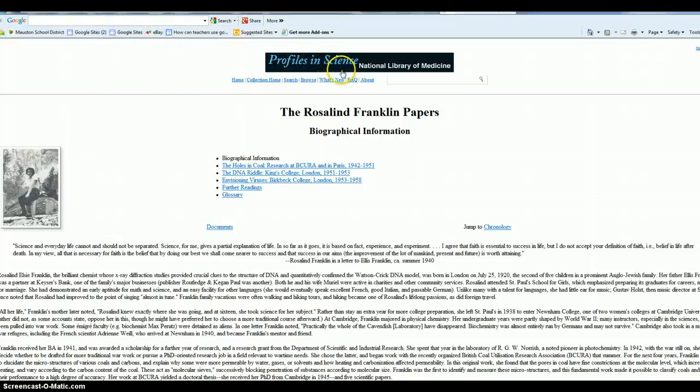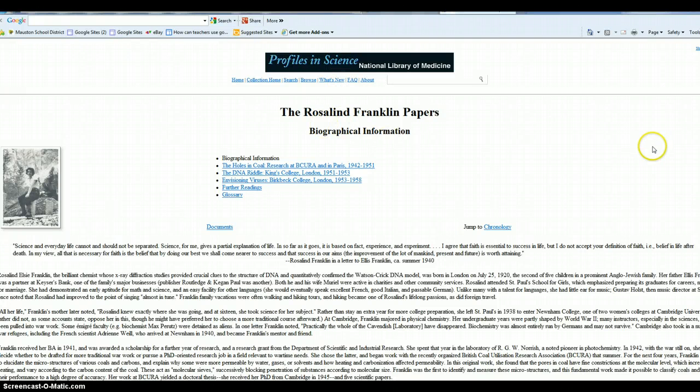Profiles in Science is sort of a subtitle. Rosalind Franklin Papers.